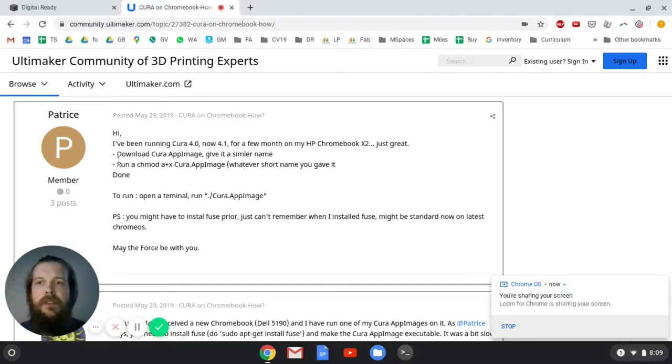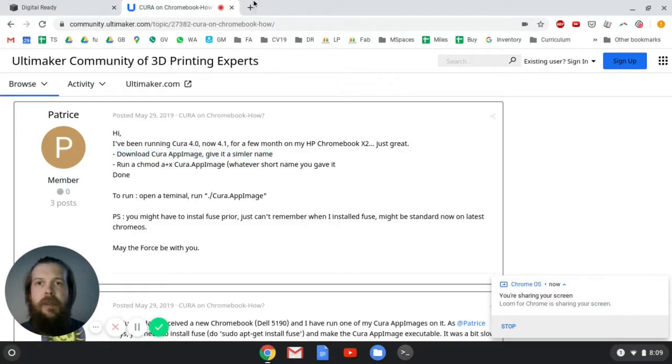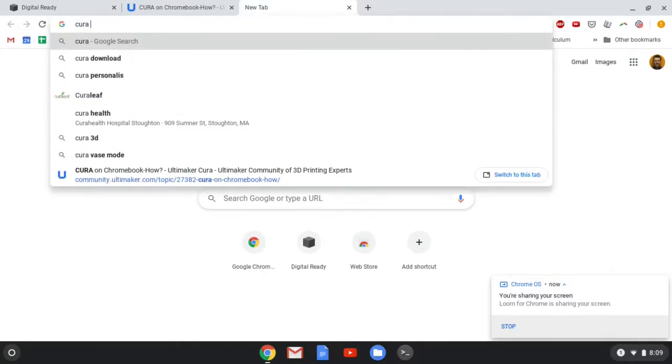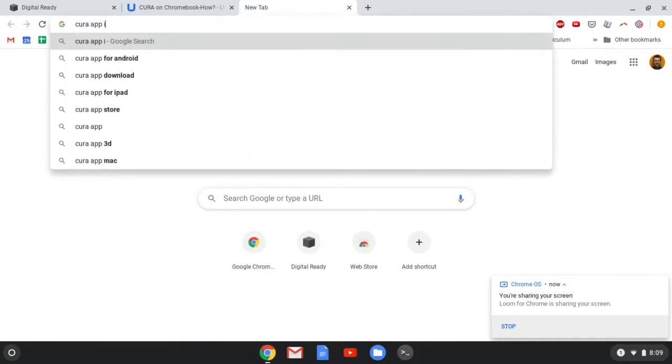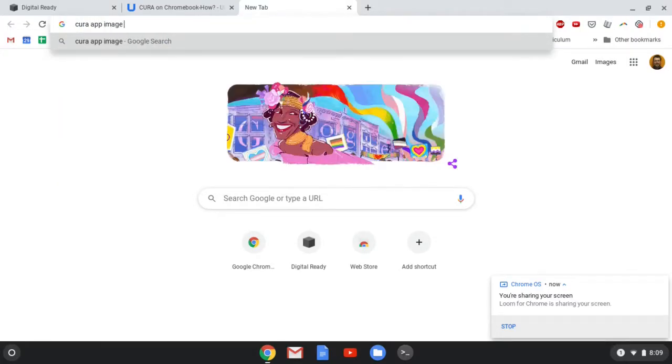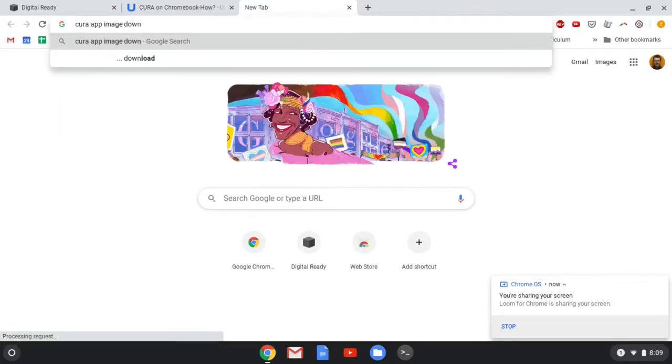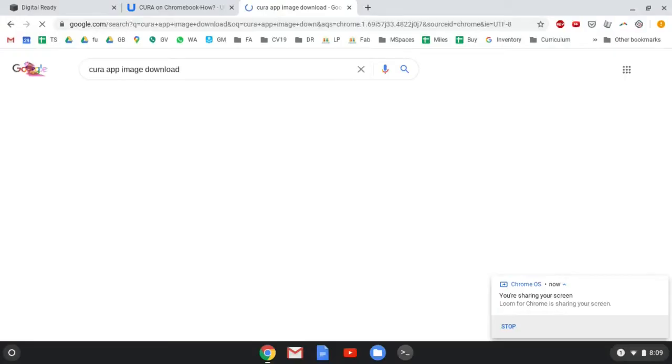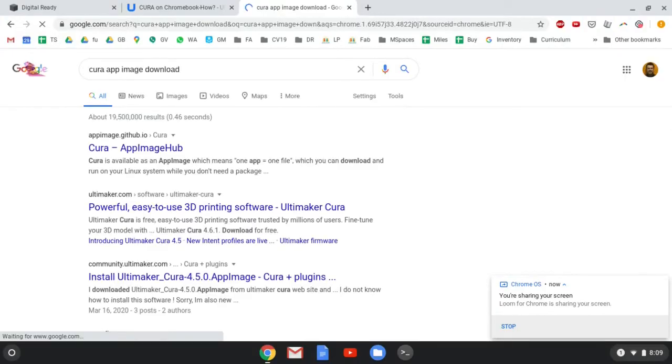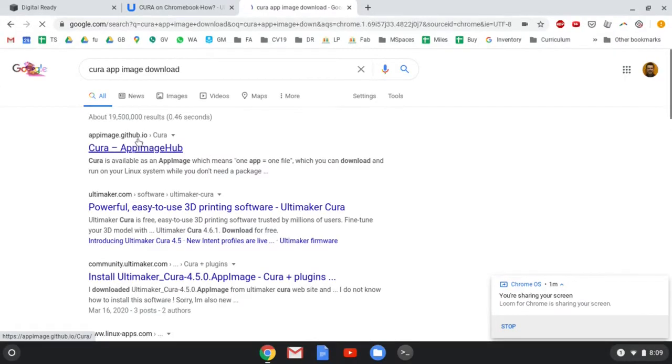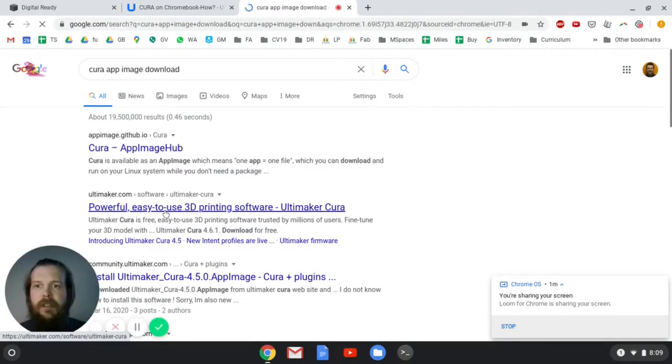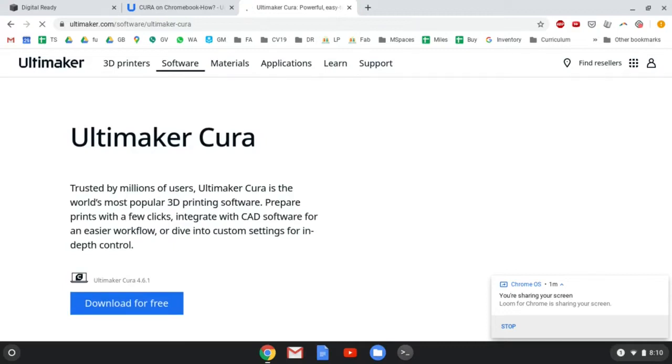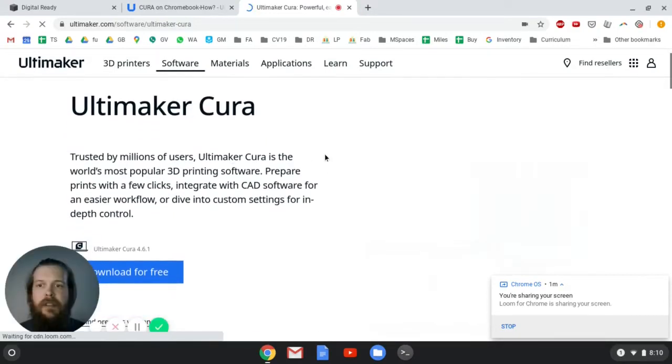So the first thing we're going to do is download a Cura app image. All right, so we'll go over here and I'm going to say Cura app image download. Let's see what we get here. So there's this GitHub one and there's also this Ultimaker link, so let's go to this Ultimaker link.